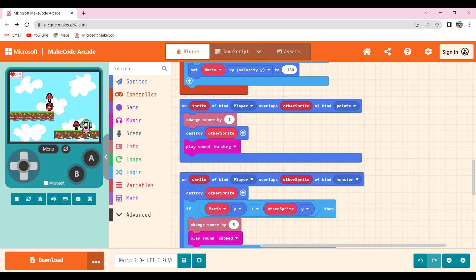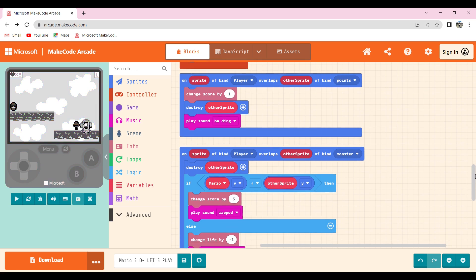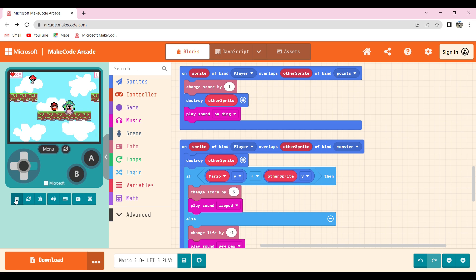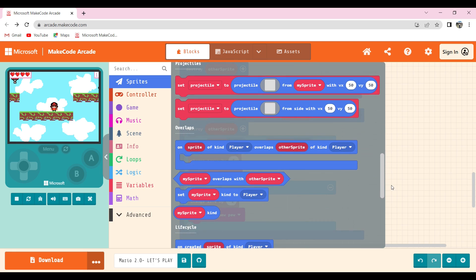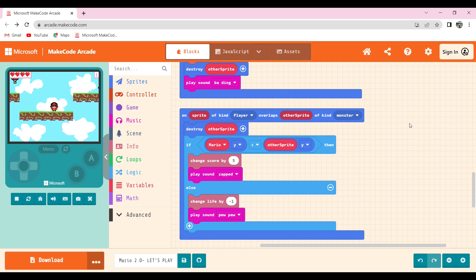Then I played a music sound when touching the mushroom, available in music — play sound. Then to lose one life if I touch the monster, I selected on sprite of kind player overlaps other sprite of kind monster available in sprites, and changed the player kind to monster as I set the monster kind to 'monster', then I destroy the other sprite.